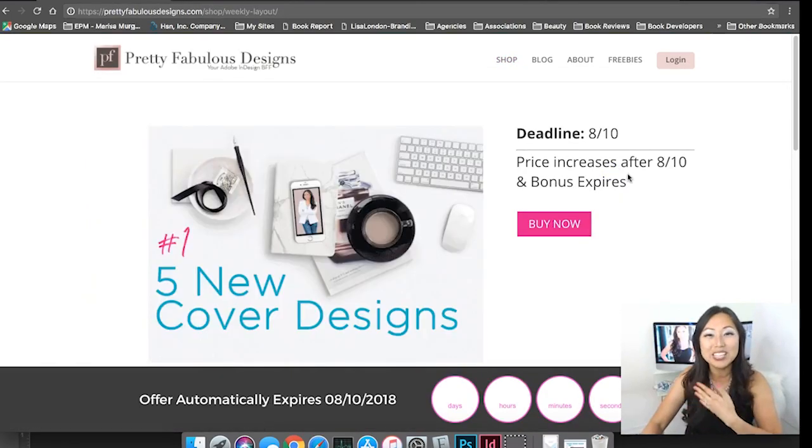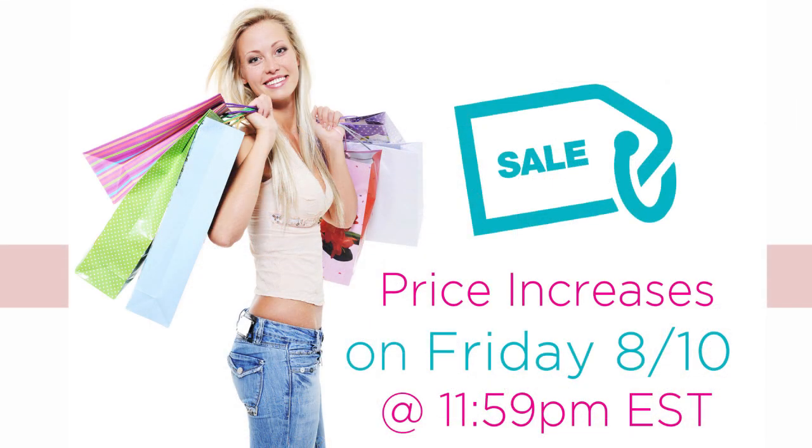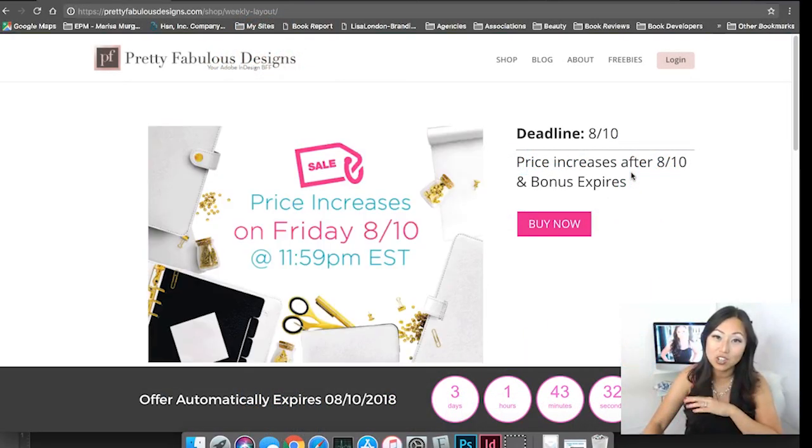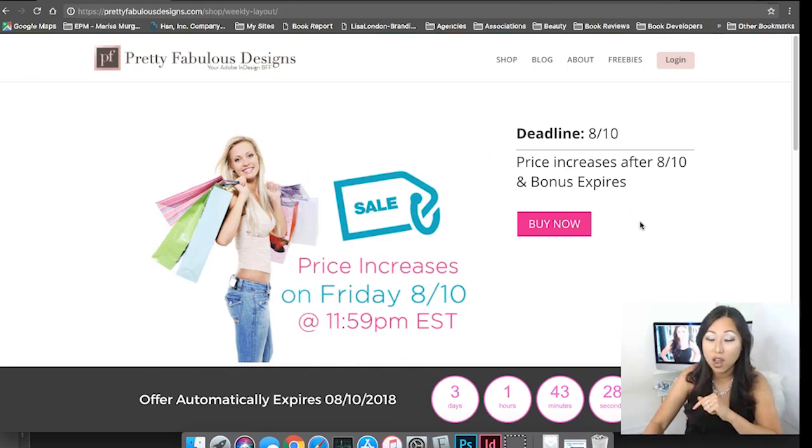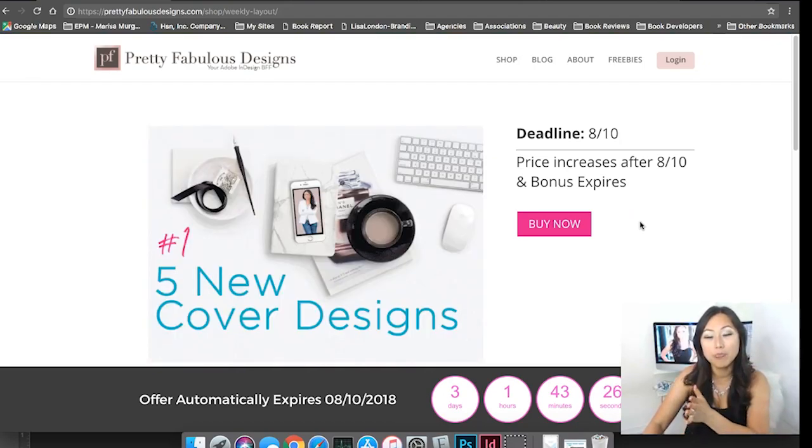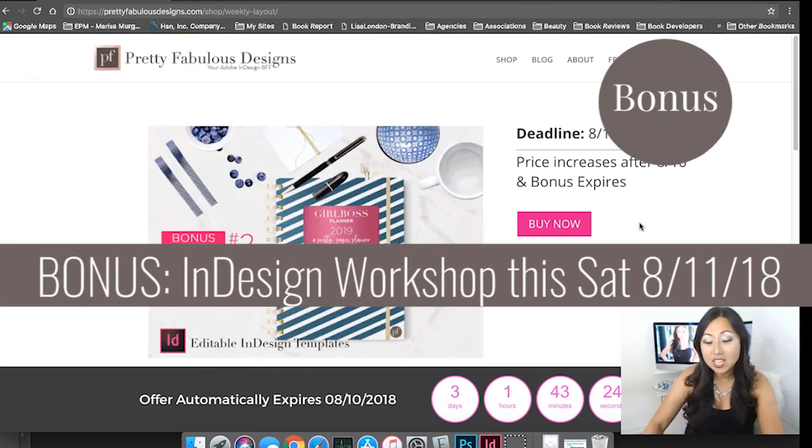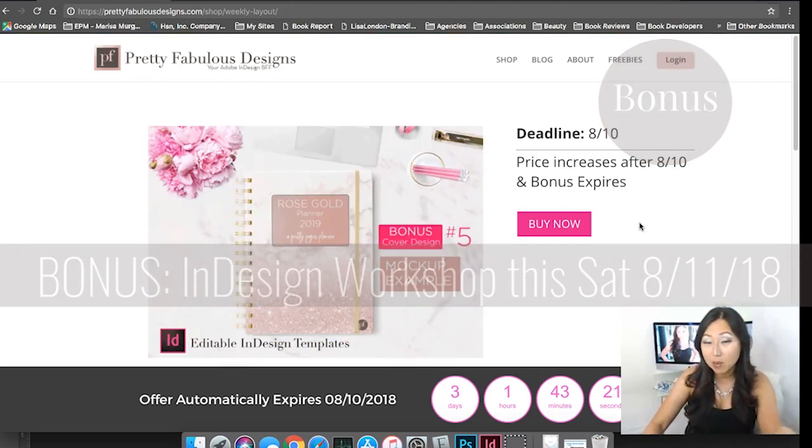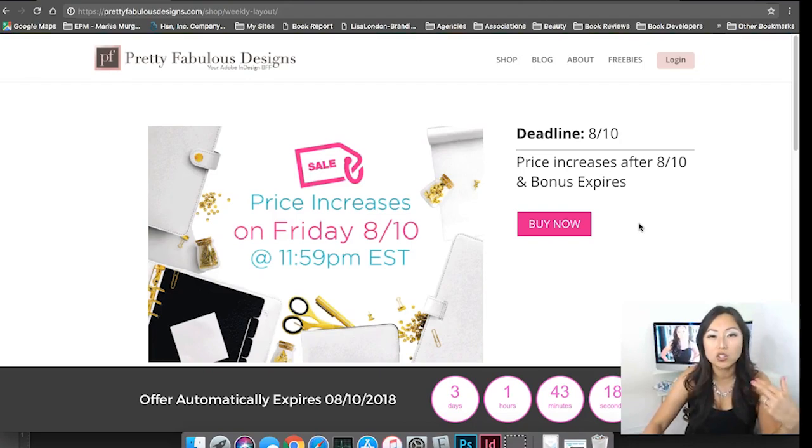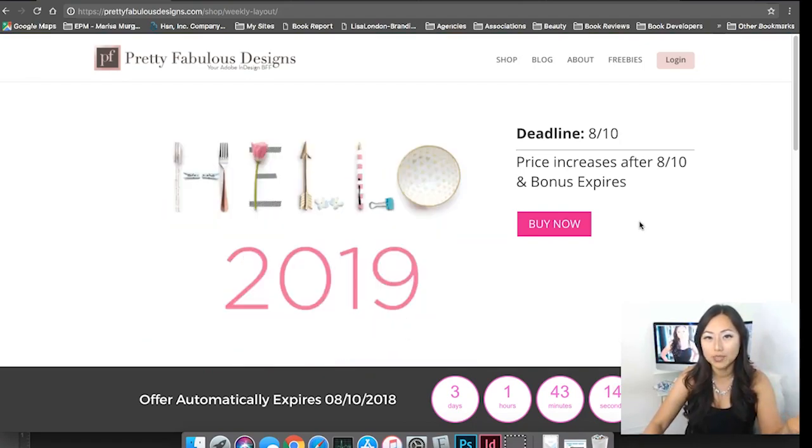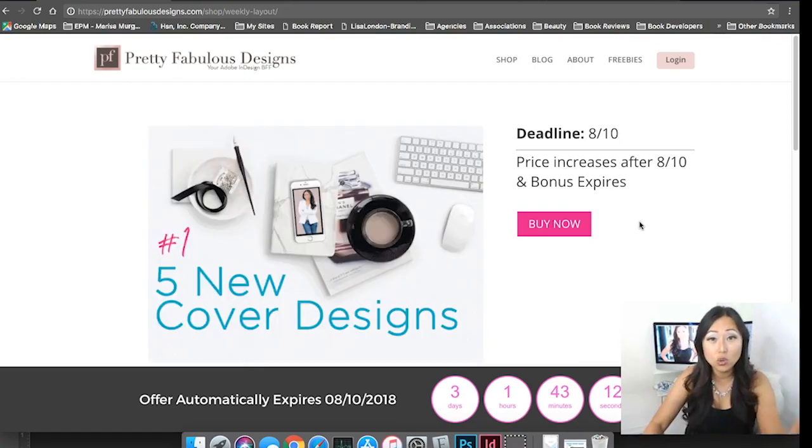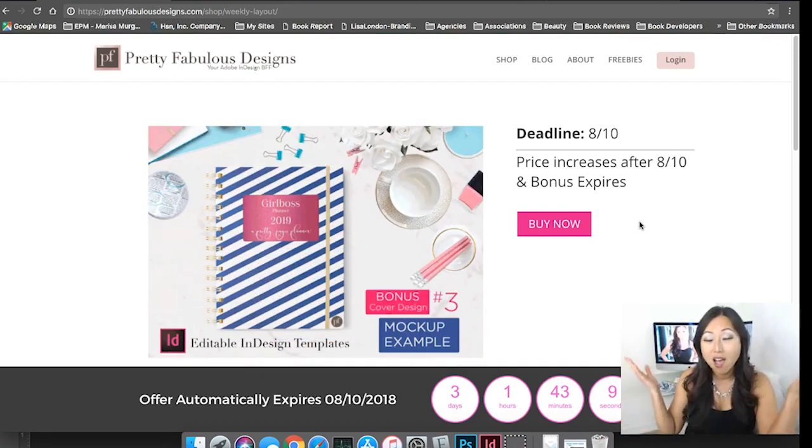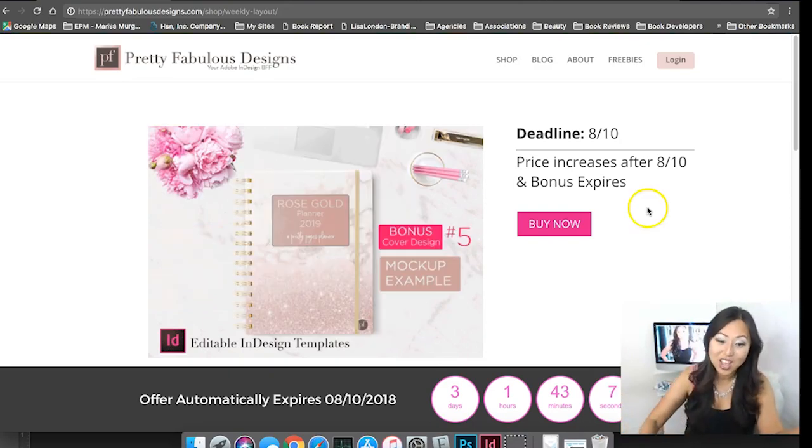The weekly layout price is increasing this Saturday but if you purchase it right now not only will you be grandfathered into the lower price but I am doing a special live webinar this Saturday just for everybody who has purchased the weekly layout. In that webinar I will show you exactly how to update this template, how to upload your own logo, add your own fonts, colors, anything else that you want to change. Any questions that you have for me I'm yours for the whole hour.